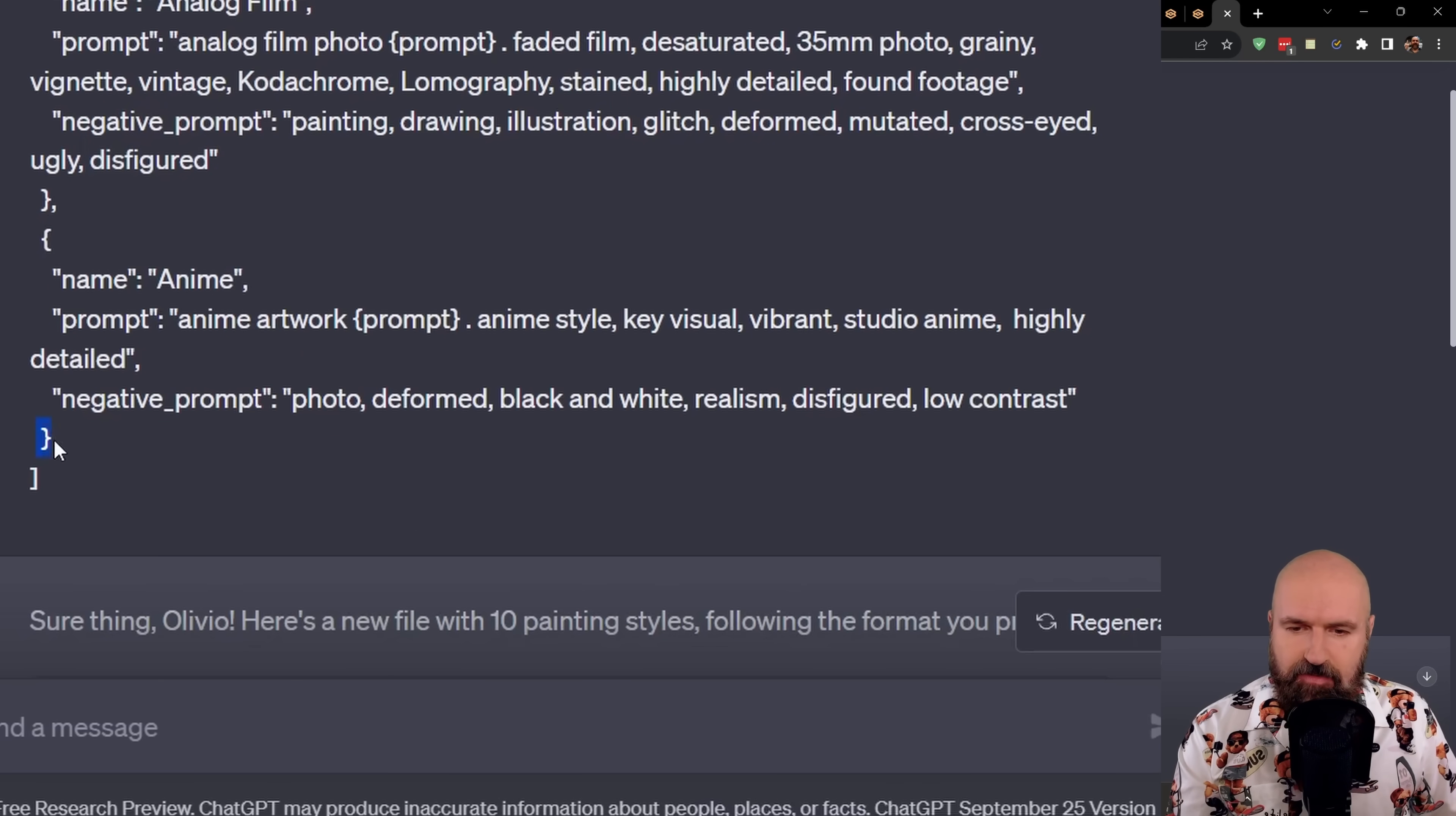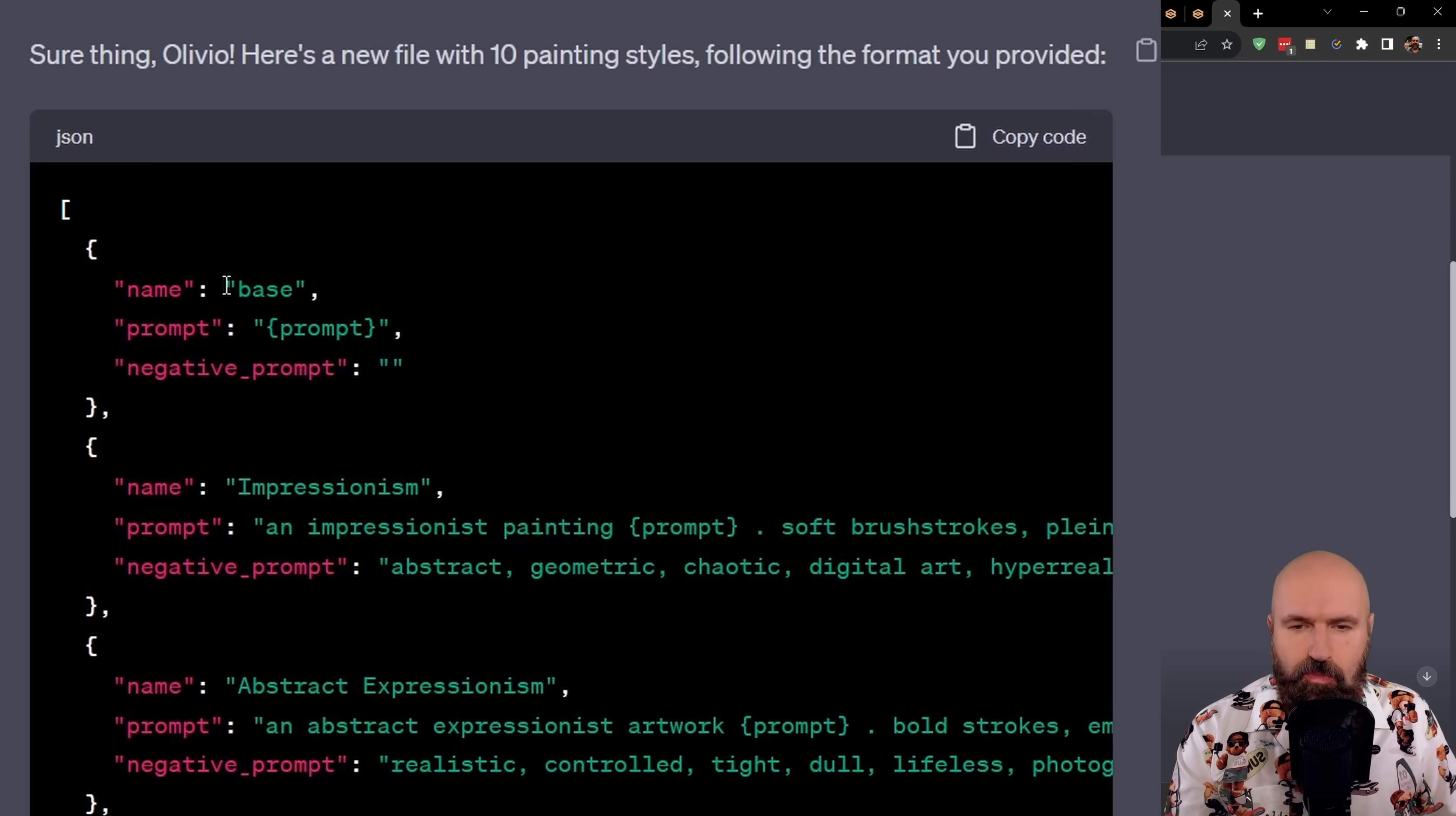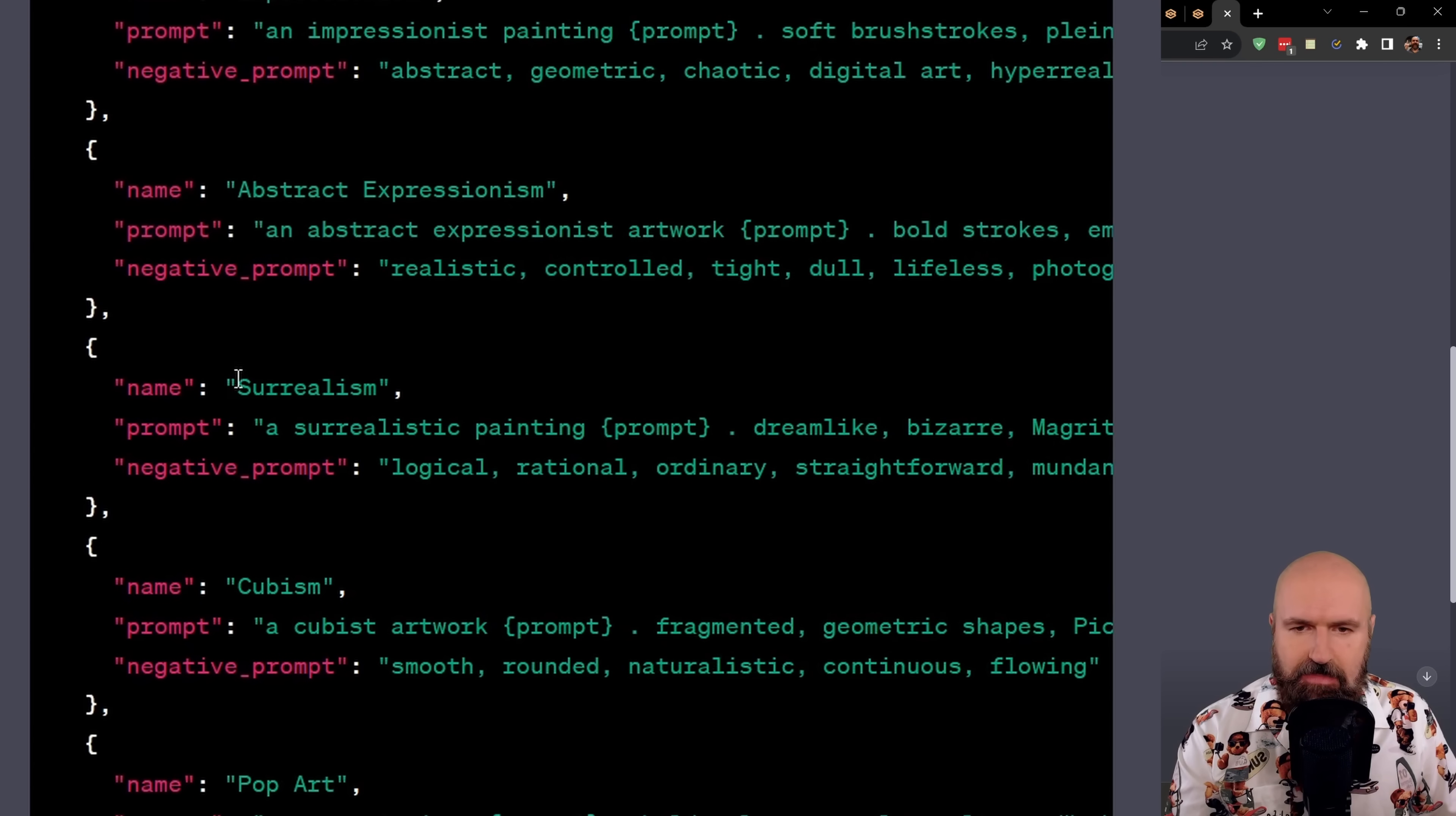And as you can see at the end, we have a pointy bracket and then we have a square bracket, but there is no comma in between because there is no more other style following after that. After we hit enter, you can see that ChatGPT is using that exact format. And now it creates different art styles with a prompt and negative prompt in there. Impressionism, abstract expressionism, surrealist, cubism, pop art, realism, watercolor, pointillism, gothic art.